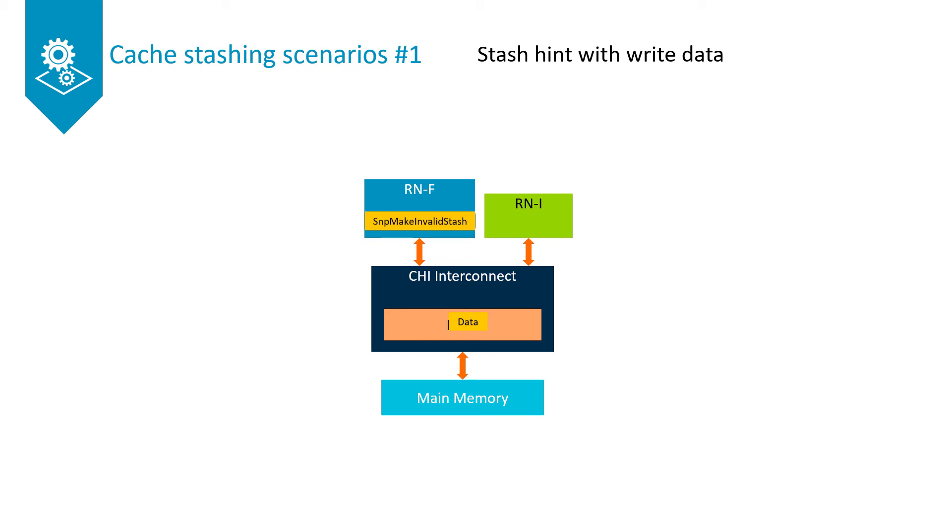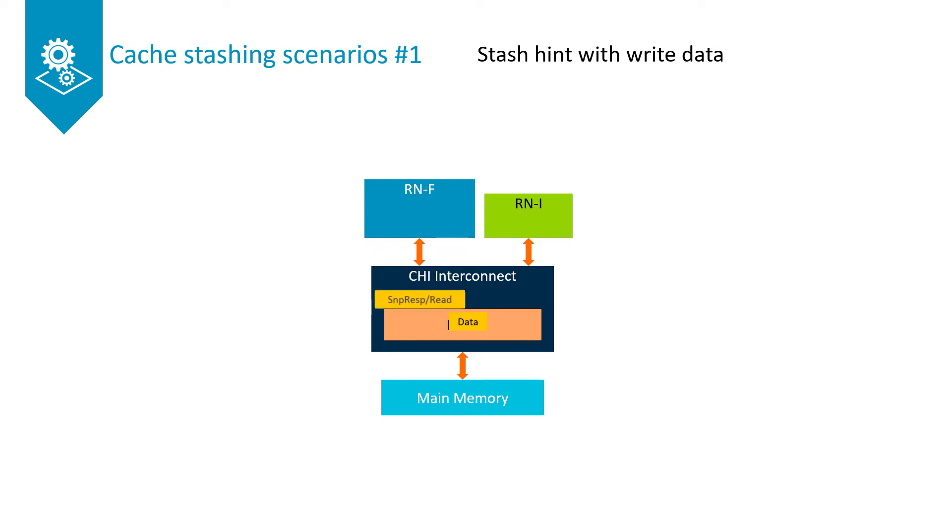After receiving the snoop, the RNF accepts the stash hint and issues a snoop response. Depending on whether the data pool mechanism is used, the RNF issues a snoop response with an implicit read request, or a snoop response and a separate read request.